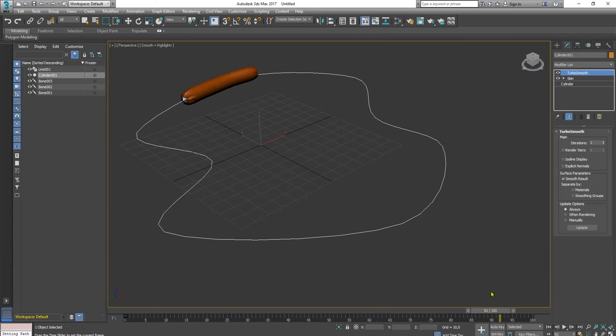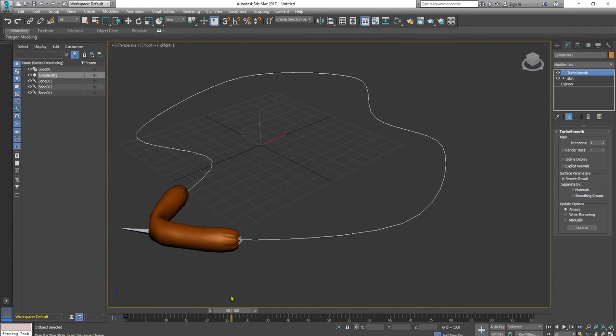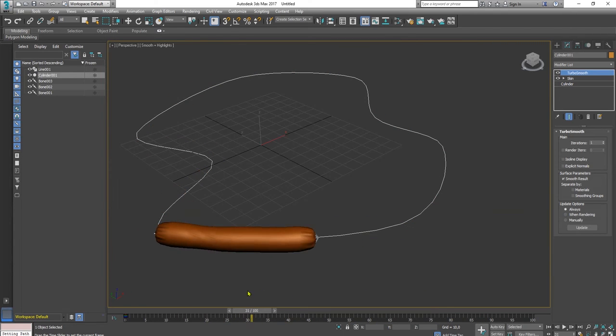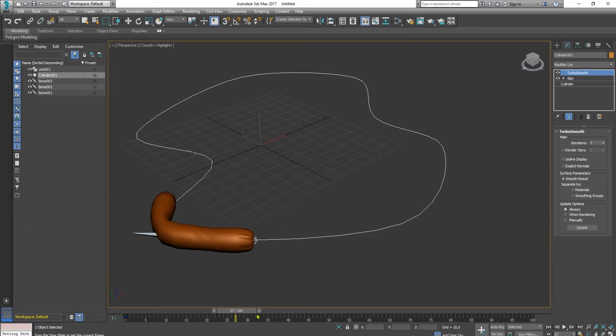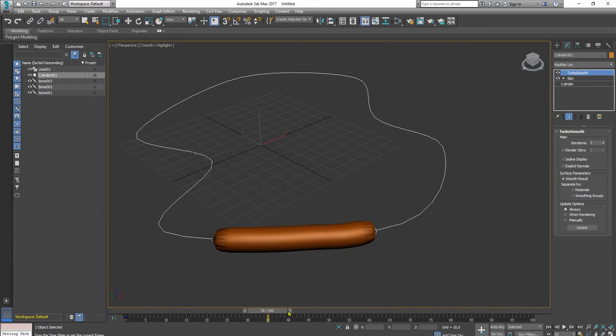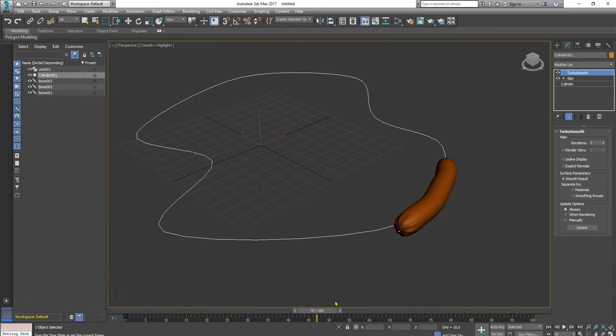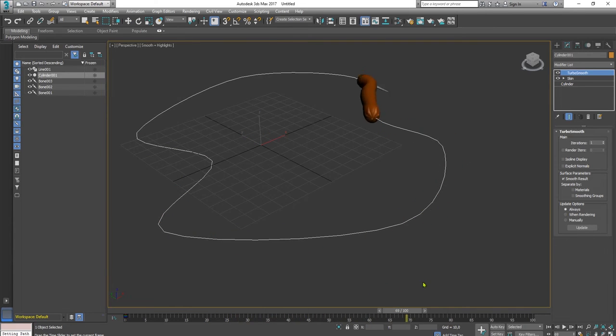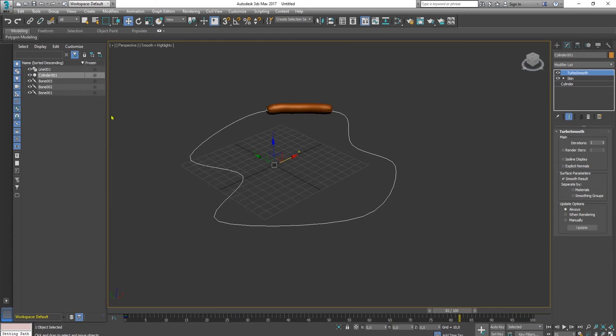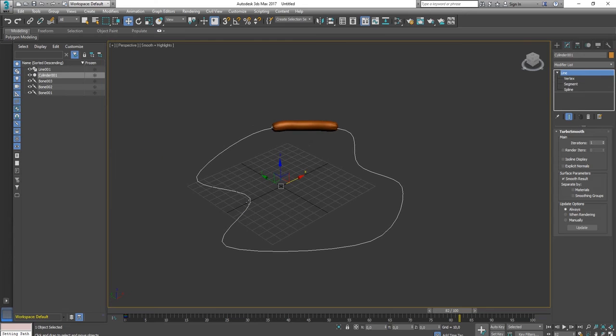Yeah, something like that guys. But as I said, because I have only three bones here, the deformation is not really smooth.